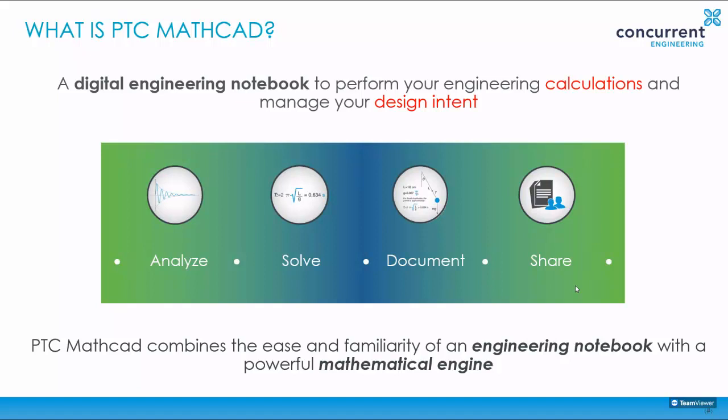And it breaks down to the four core areas that typically engineers do when they're trying to design their products in terms of analyze information, solve simple and also at the same time complex equations, but also have that capability to document them in natural engineering math notation and then share that with those that need it.